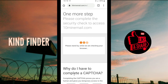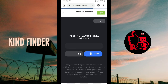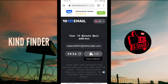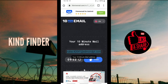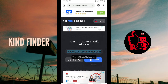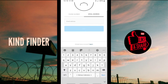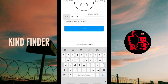All right, when we have completed the captcha, your 10 Minute Email address is ready. We have less than 10 minutes, so you have to copy this email address and put it into Instagram to get your confirmation code. Copy it and go back to Instagram and paste the email address you got from 10 Minute Email, then click next.